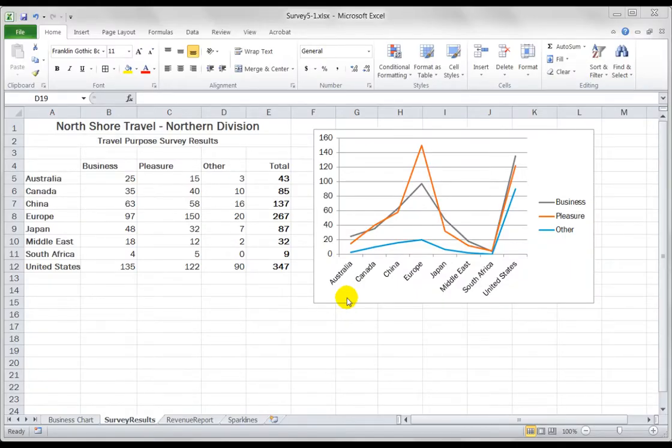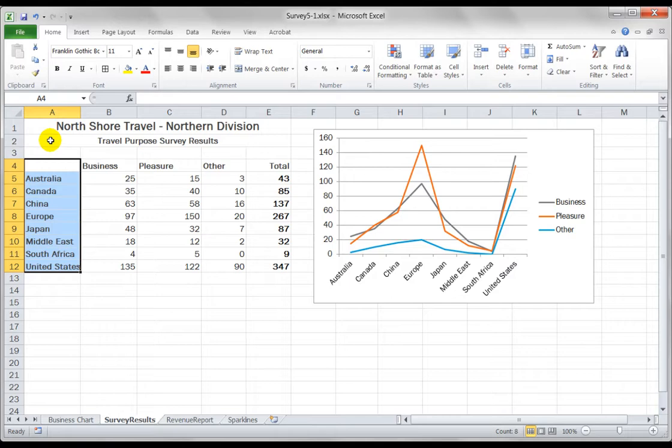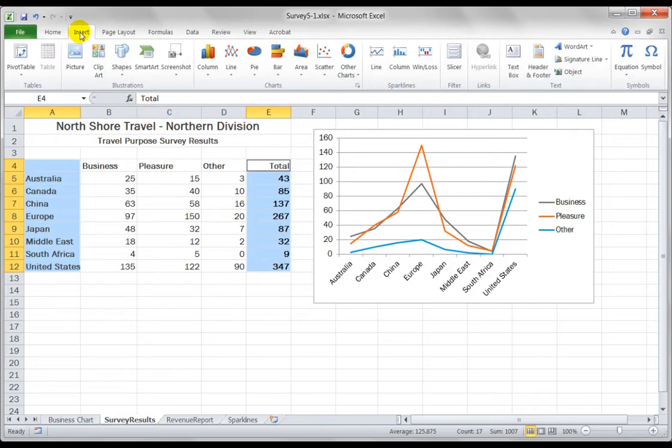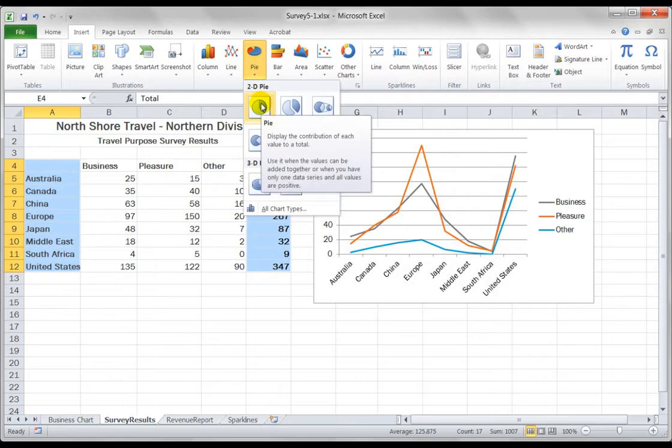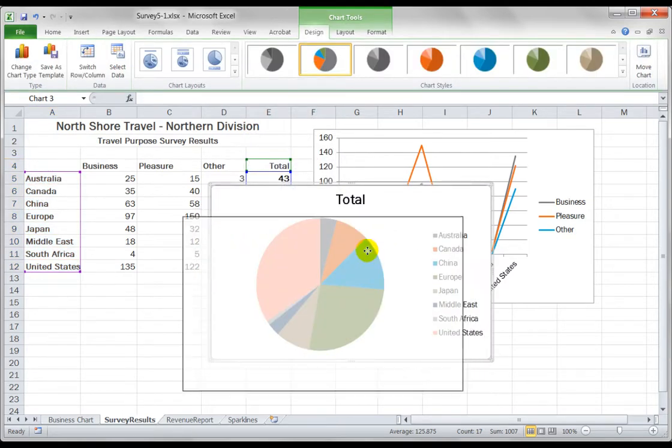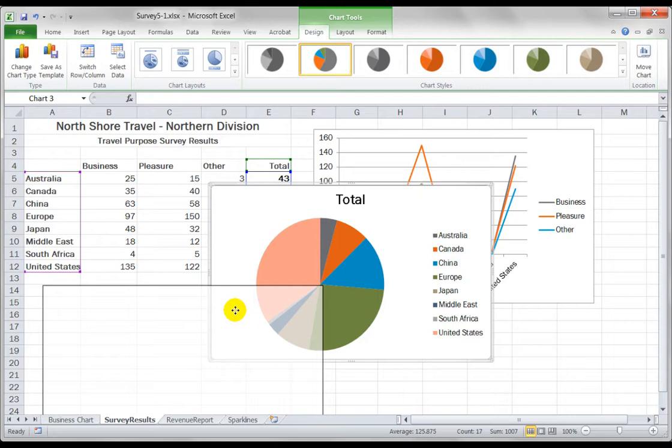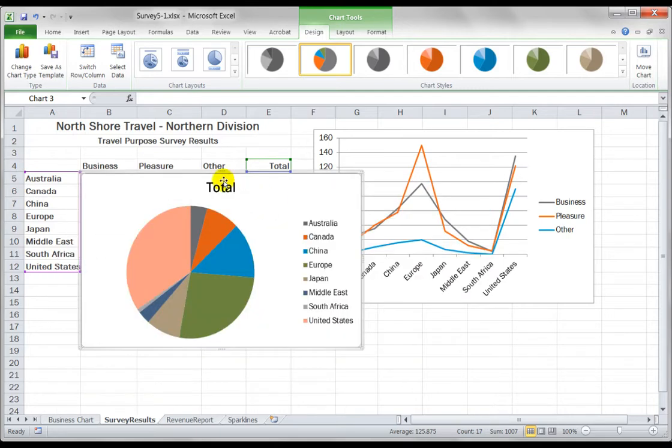Next, let's look at creating a pie chart. I'll select this time my labels only. Notice I selected also that blank cell and using my control key the non-adjacent range for the totals. Insert pie chart and we'll just go the standard 2D pie chart.